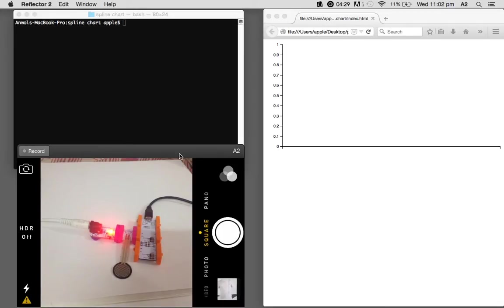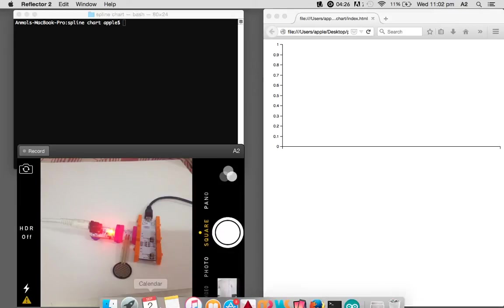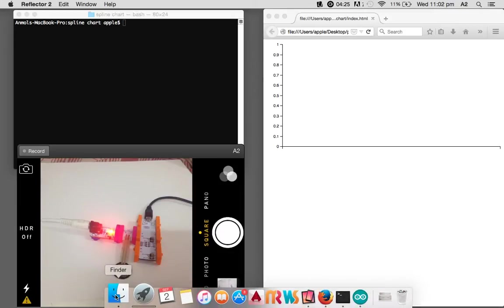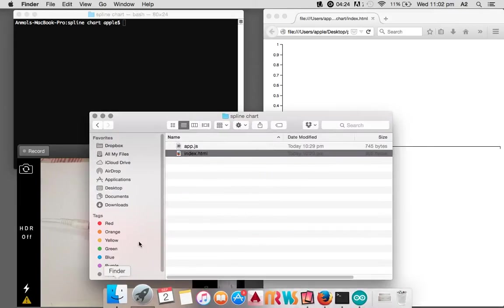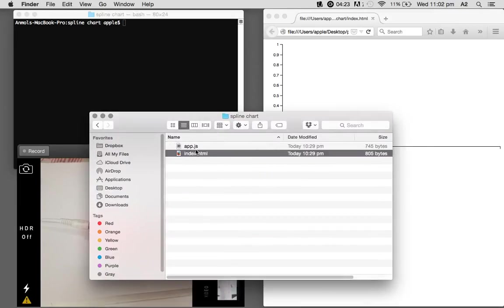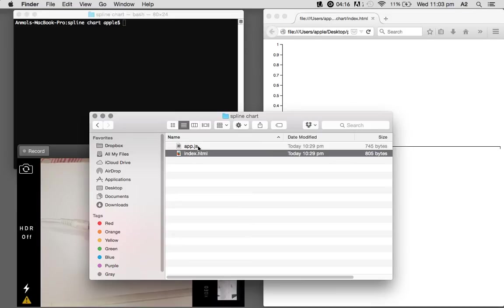So let's look into the program structure. We have just two files: app.js, which is the file that will be running on the Arduino and will be getting the readings from the sensor and pushing it to PubNub.